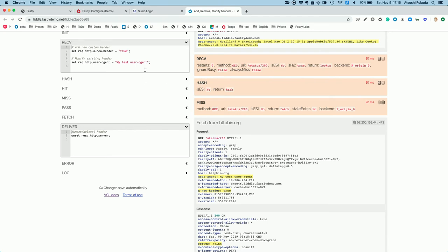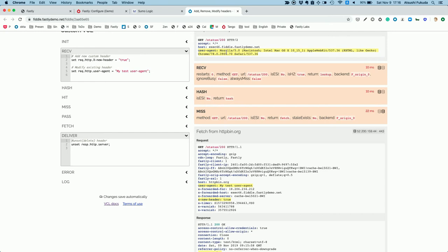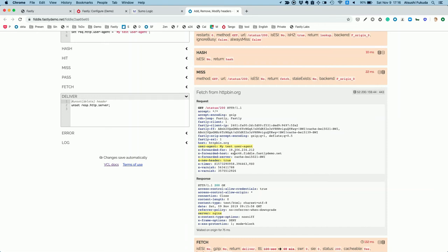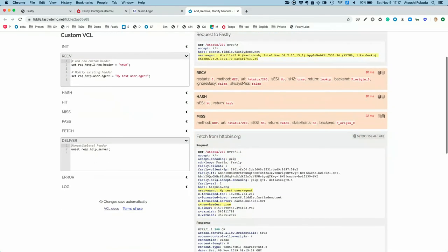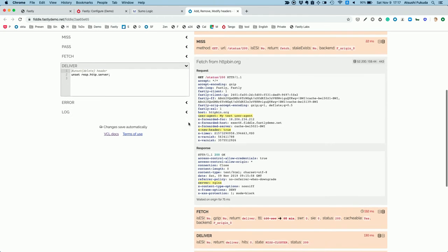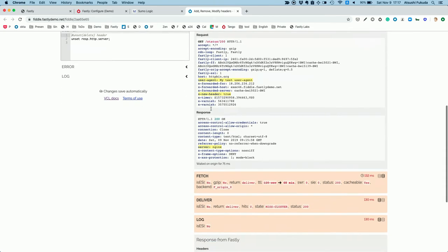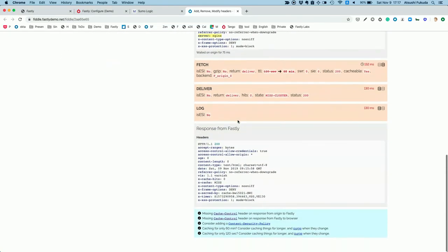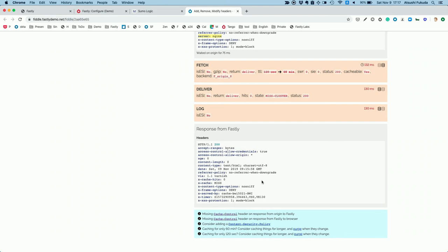The same applies to the User-Agent — the User-Agent from the end user to Fastly is the normal Mozilla browser string, but we override it so the User-Agent from Fastly to the origin server becomes "My Test User Agent". For the server header: you see the server information in the response from origin to Fastly, but you may want to delete or hide the origin server information. Adding that one line of code removes the server header from Fastly's response to the client.